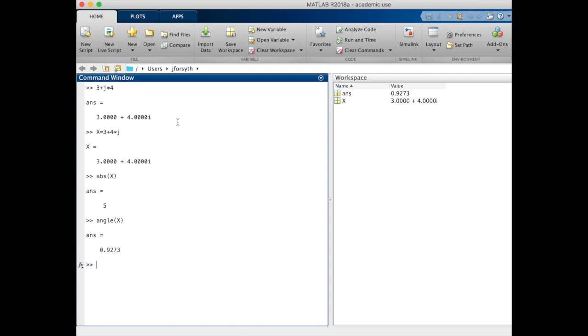Originally we'd said we wanted the angle to be 53 degrees and this seems to be really far off from that. An important point here is that MATLAB represents all of its angles in terms of radians, so this answer is actually 0.92 radians.